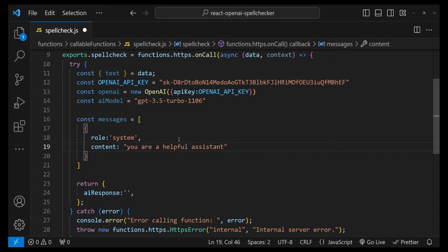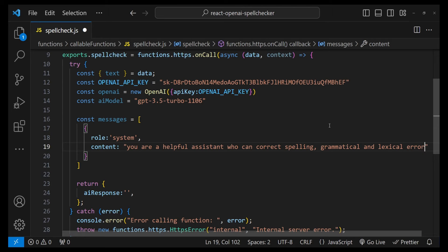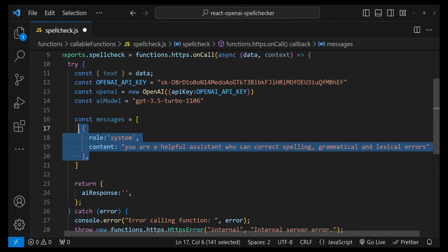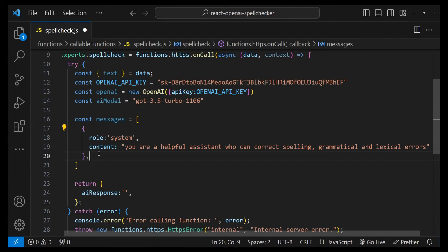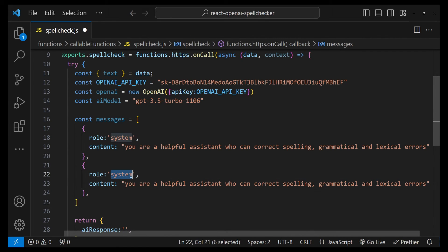So I'm going to write: 'You are a helpful assistant who can correct spelling, grammatical, and lexical errors.'